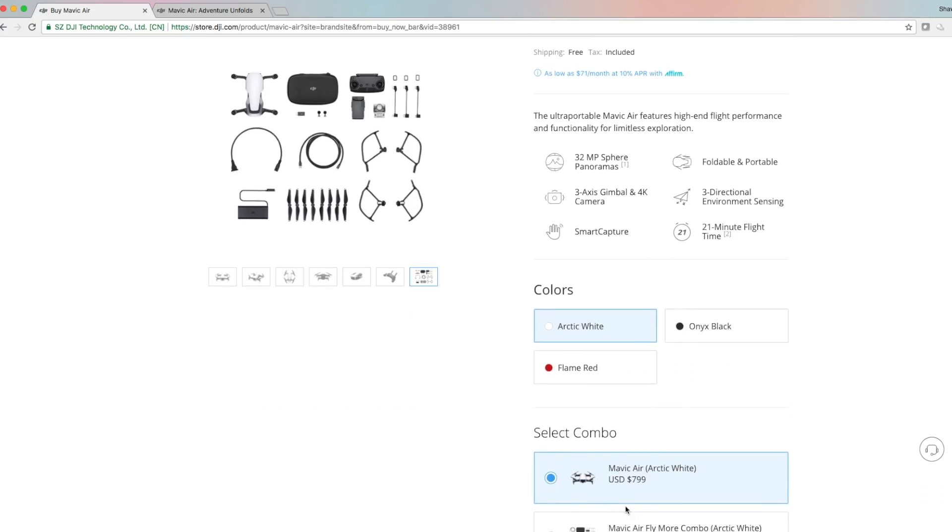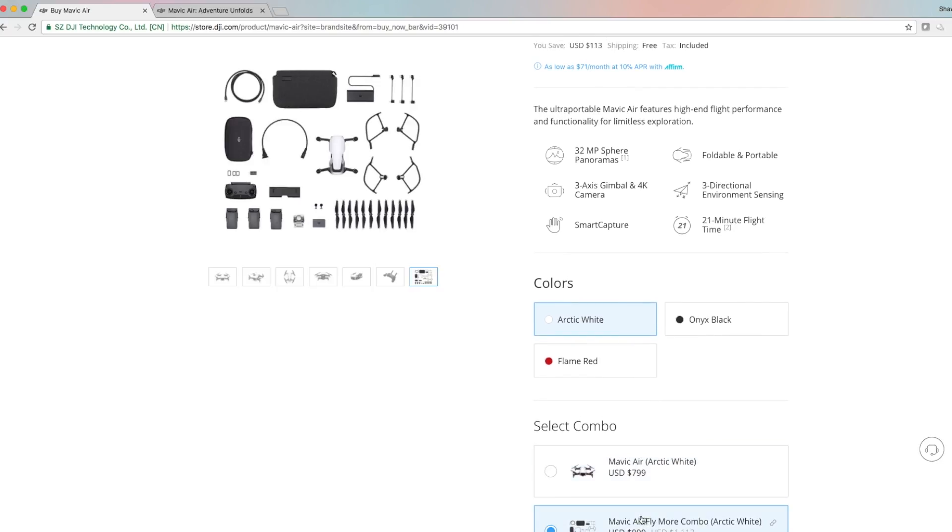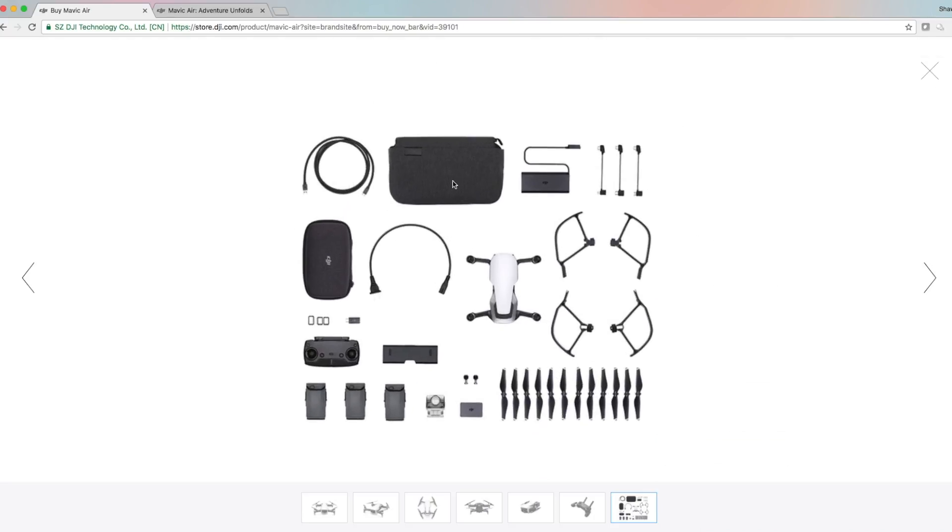Now let's see what comes in the fly more package. In the fly more package everything is the same except you get an extra case, you get this battery charger which I love. I've got it for my DJI Spark and I wish I had it for my Mavic, but this thing is awesome. And then you have two extra batteries.